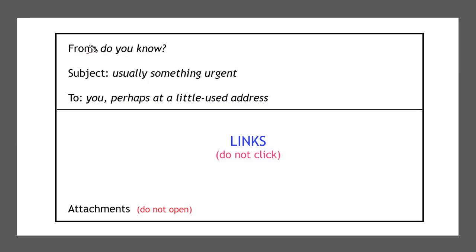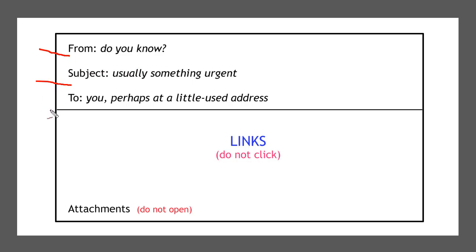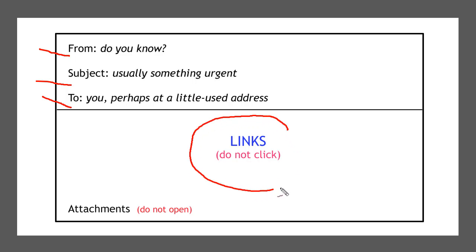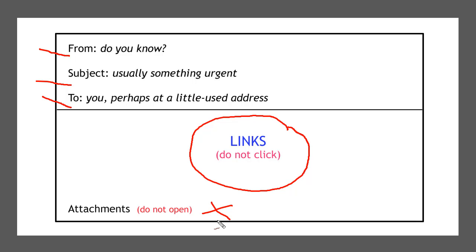So we showed you the from - how to dig down underneath the actual from line to look deeper into the header. The subjects were pretty generic and the to - a little used address or something kind of off the wall. But the main thing is the links and how to tell where the link actually goes. Do not click on the link. And again, the attachments. Do not open the attachments. So hopefully you now know a little bit more on how to spot a phishing email by me showing you what's fishy with them.